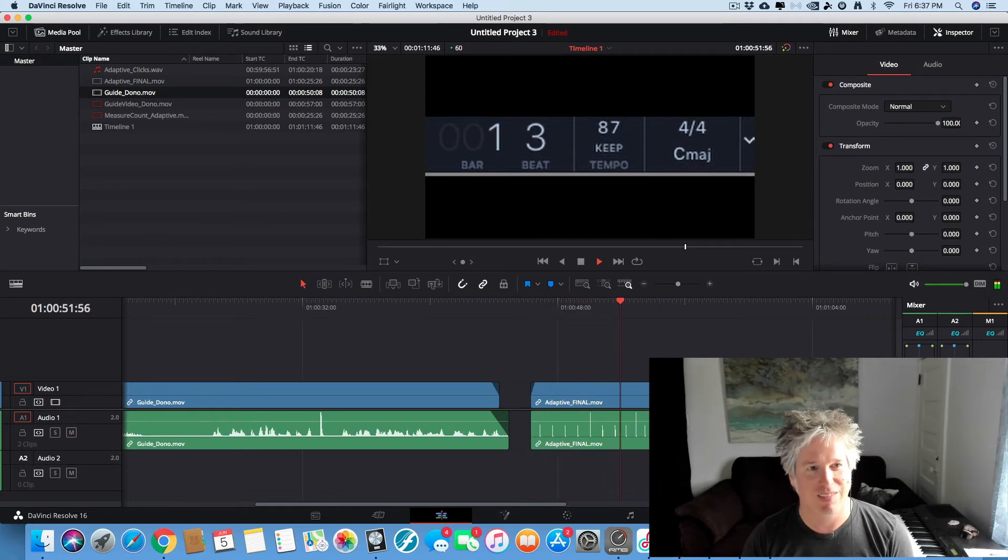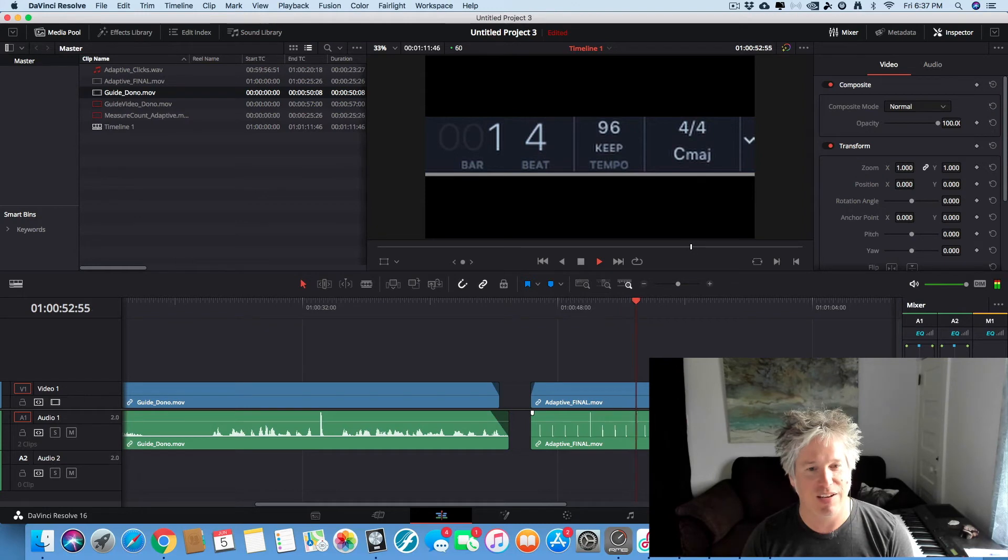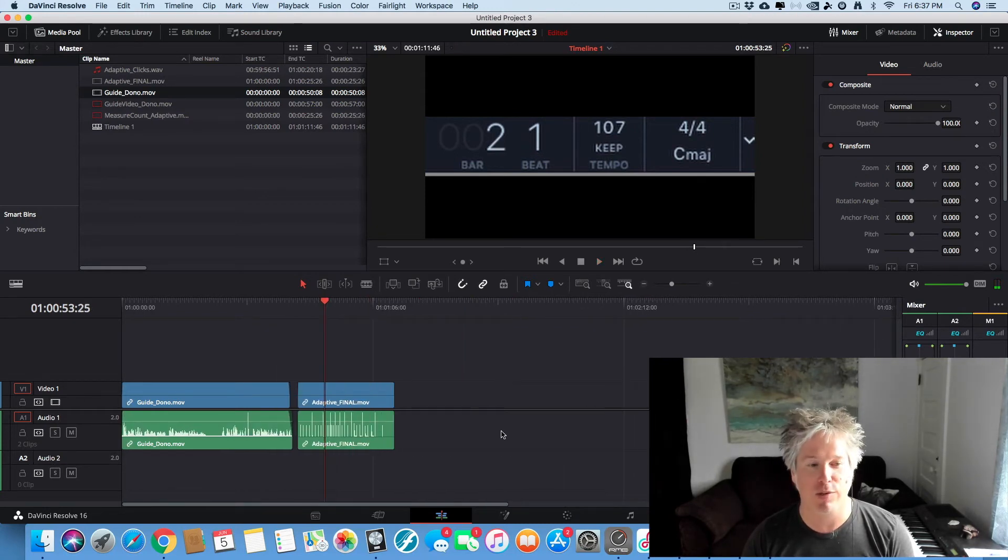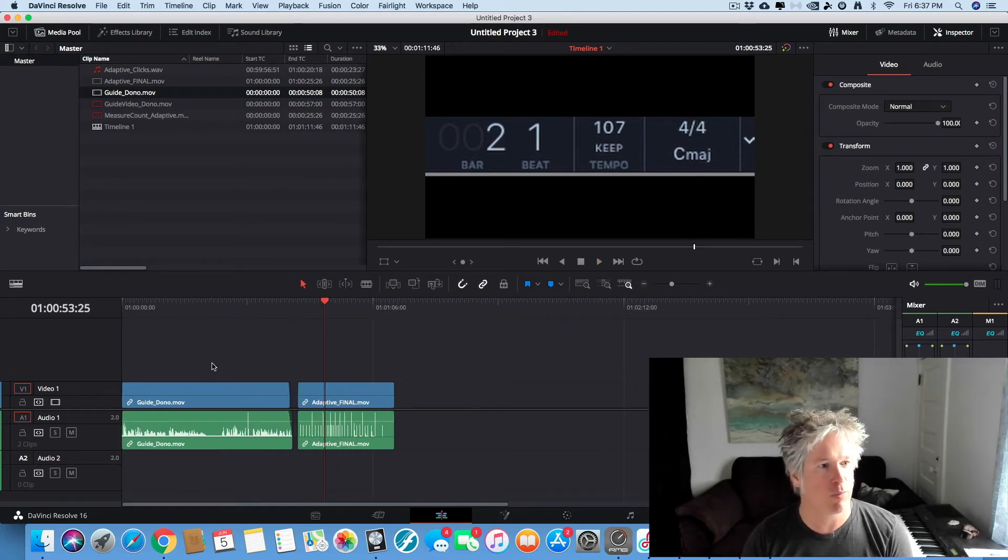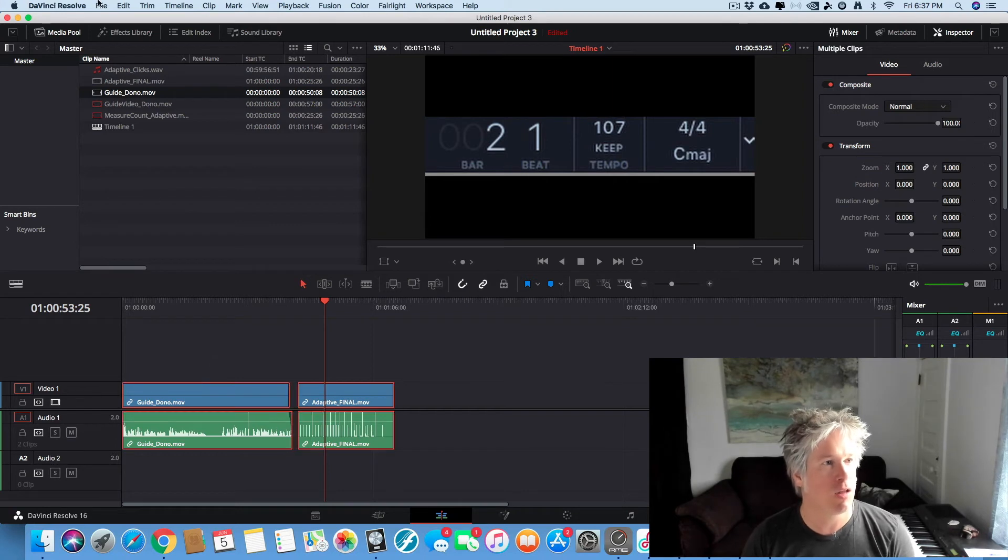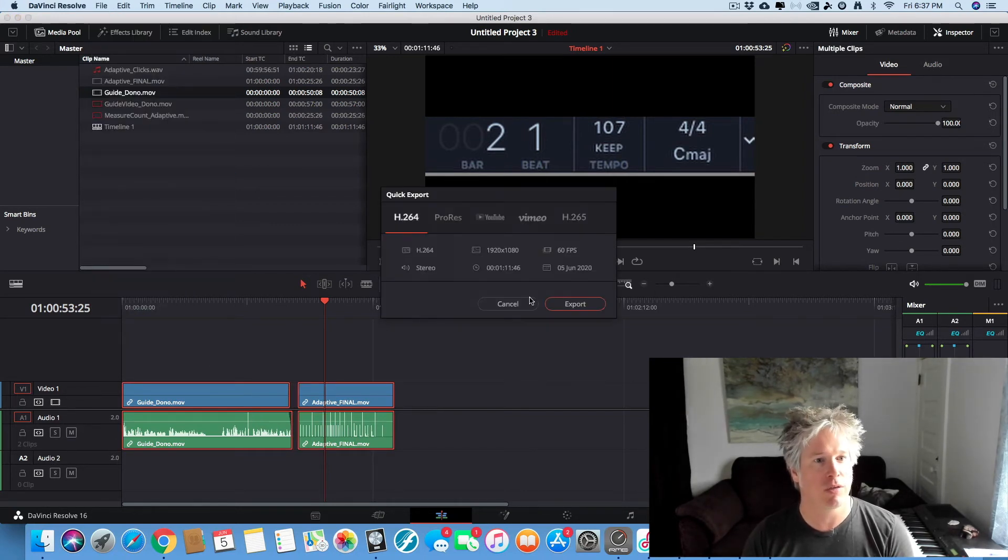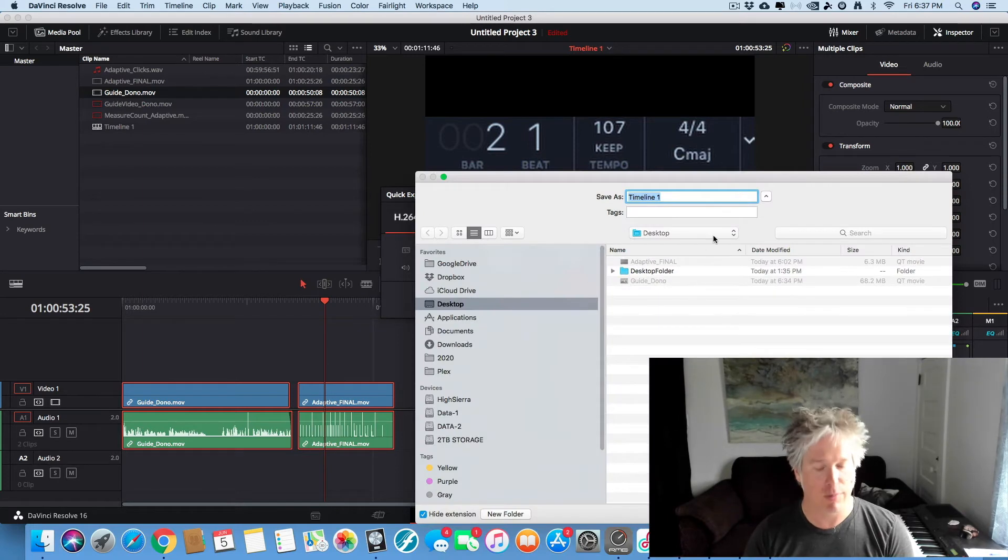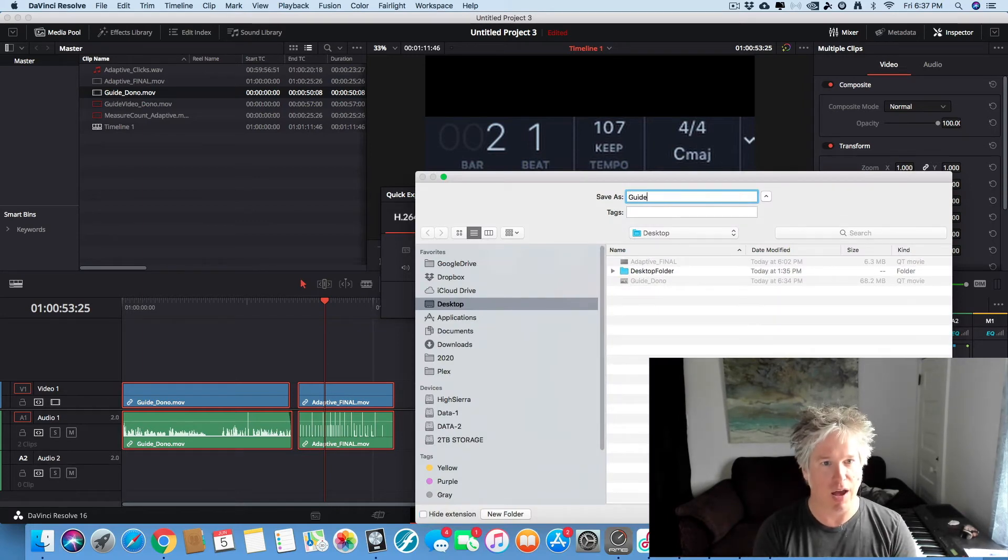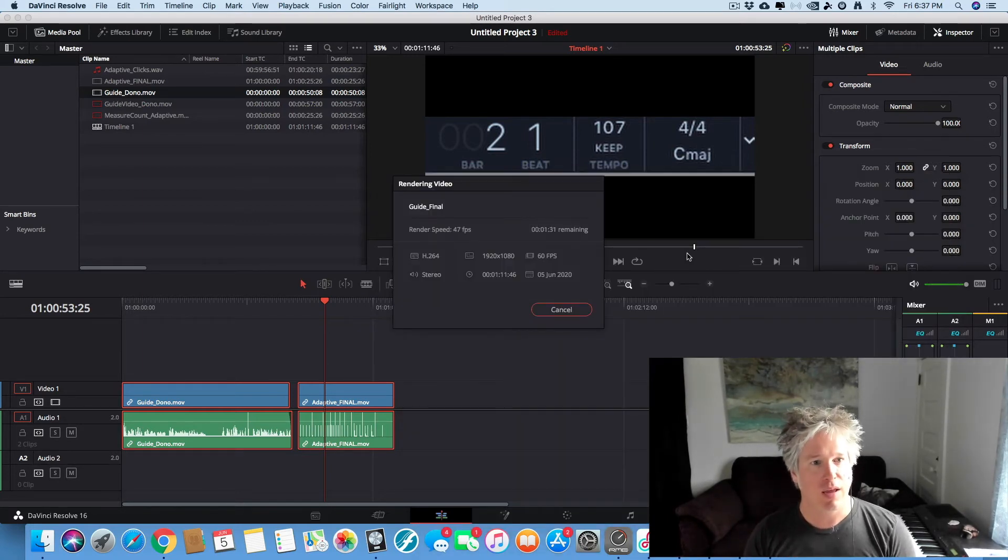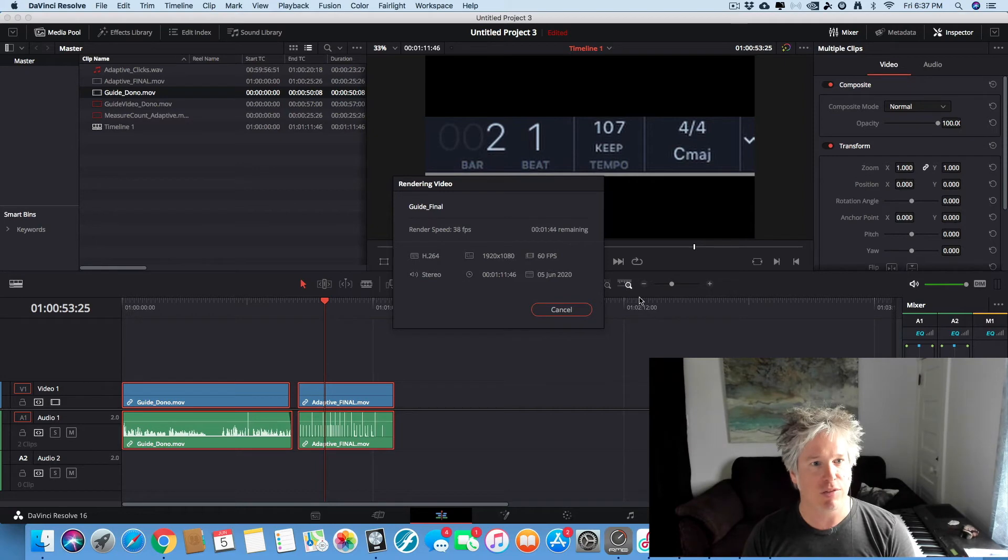Okay. Fantastic. So now if we were to render this out, which we will do, we'll select all. We go file, quick export, export, and we go guide final. And that'll take a few seconds to render out.